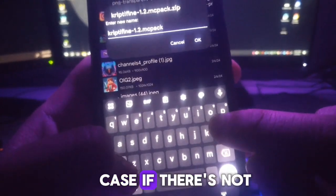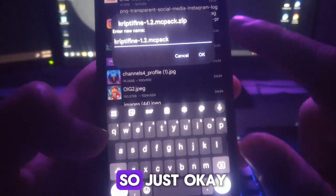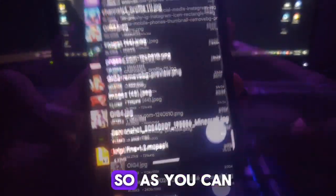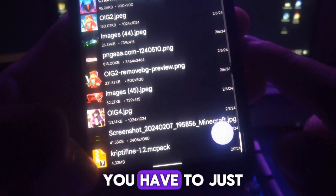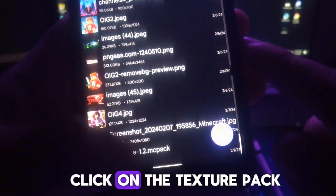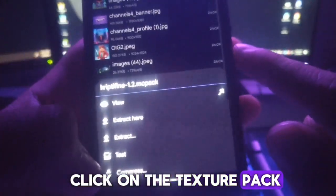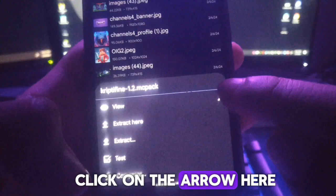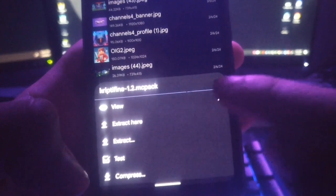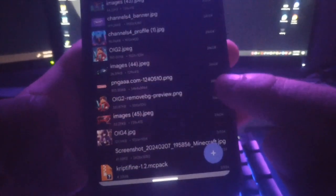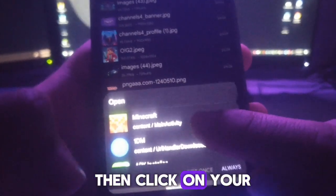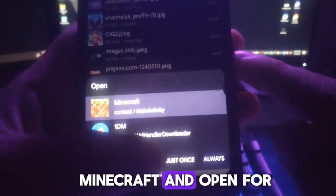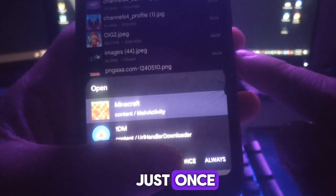In case it's not there, just click OK. As you can see now, you have to just click on the texture pack, then click on the arrow here. Just click on the arrow, then click on your Minecraft and open it just once.